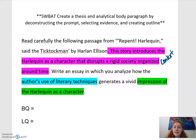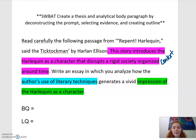For this video and for these lessons, the goal is that you will be able to create a thesis and analytical body paragraphs for the AP Lit prompts by deconstructing the prompt, selecting evidence, and creating a high quality outline that's going to assist your writing.